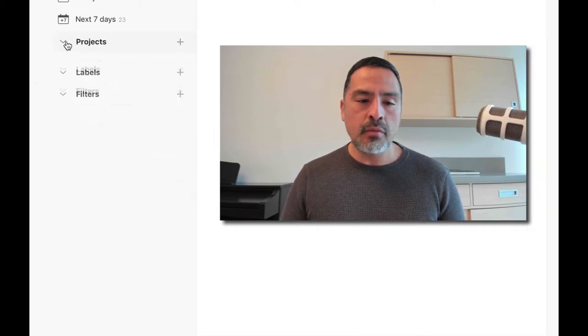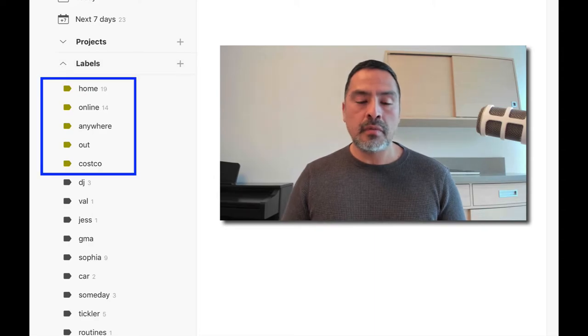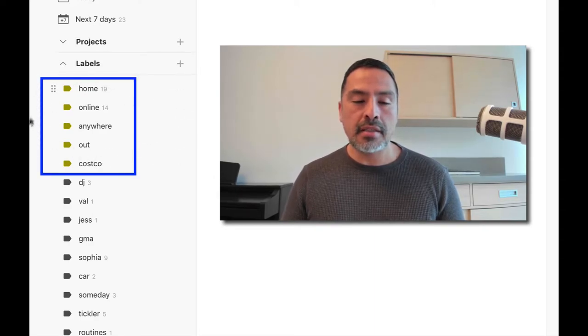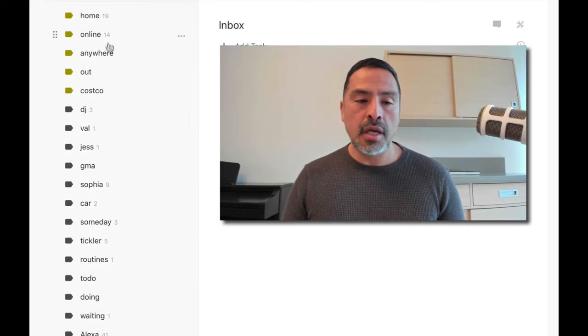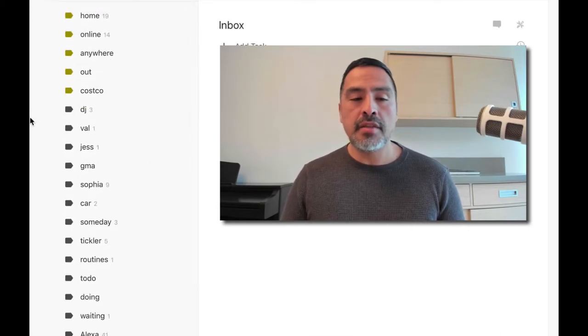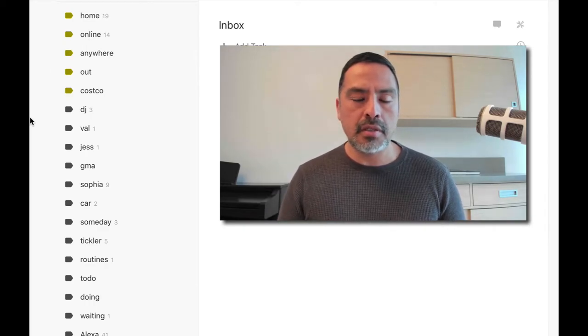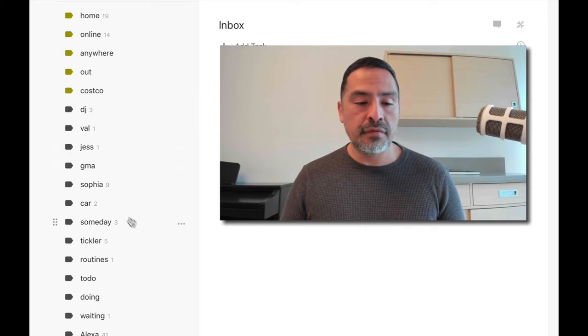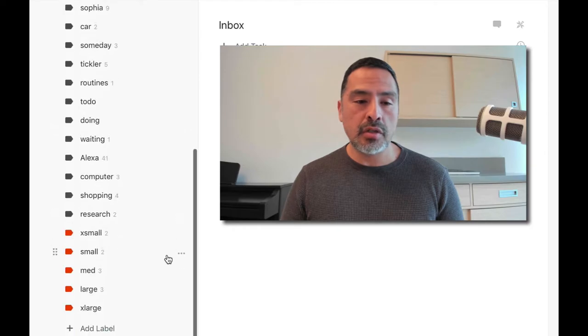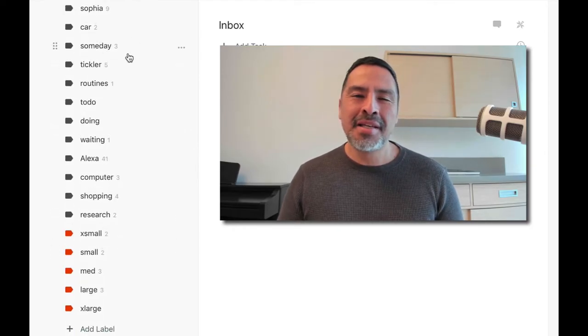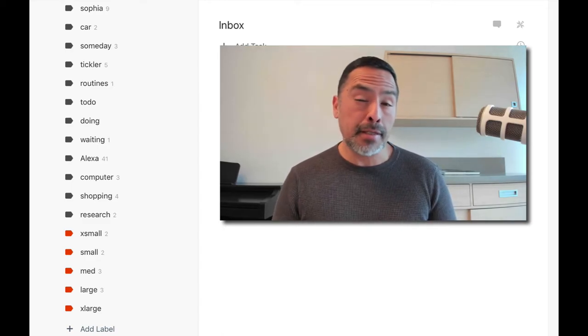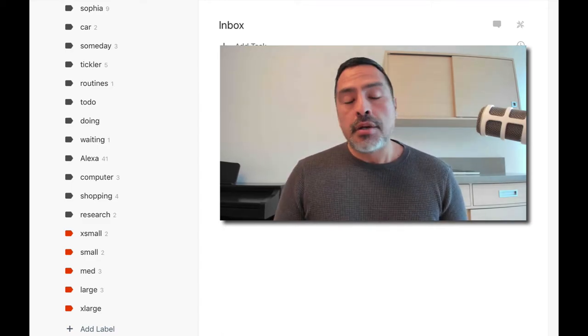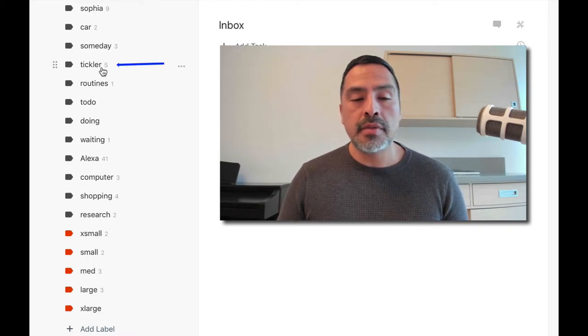But where I'm getting the real bang for the buck now seems to be in labels. So in labels I have my typical sort of context labels - the Home, Online, Anywhere, Out, Costco - and this can sort of scale as you want. You know, you can add them and delete them quite easily. And then I have family related stuff, and I have Automobile, which I call Car, even though it could be multiple cars. And then here's the Someday label, and this is what the folder was called Incubate, so perhaps I should align those, or I don't know. I'm sort of torn between that one, we'll see.